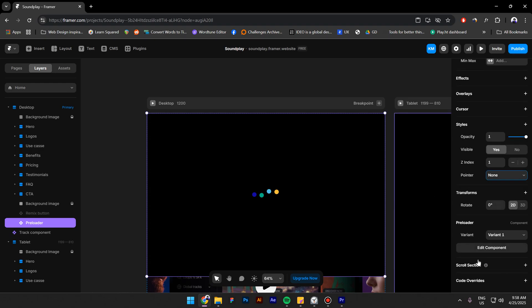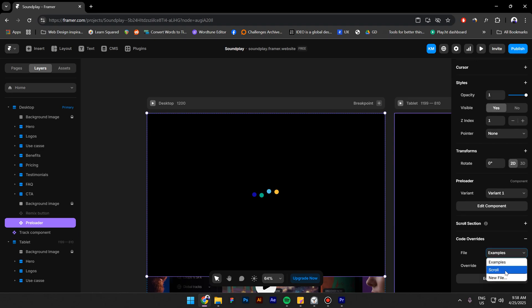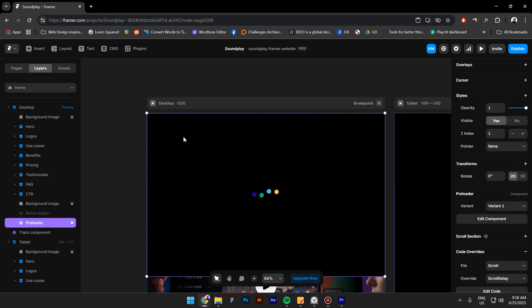And now let's block the users from scrolling while this is loading. So click on code overrides, and by the way you can find this in the description of this video. In the file select scroll and in the override select scroll delay. Now I will preview this.